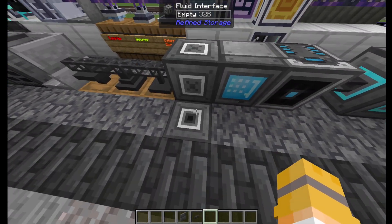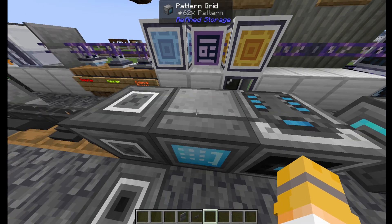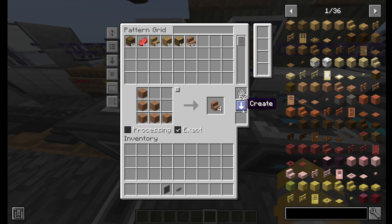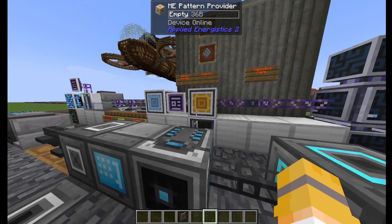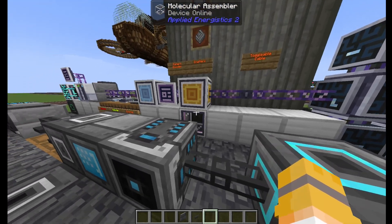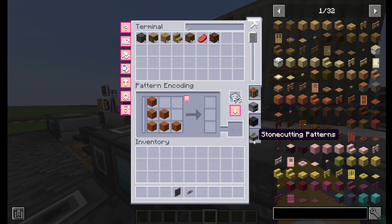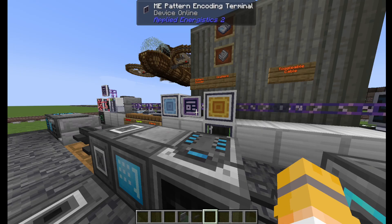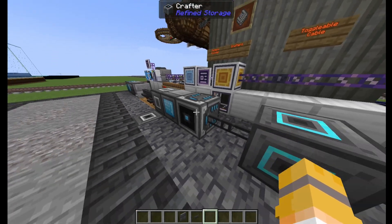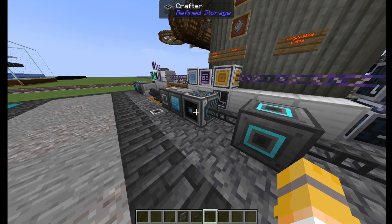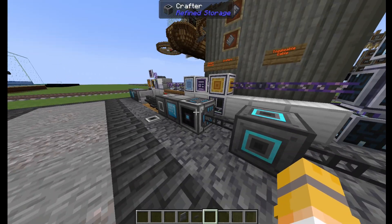Refined Storage splits areas into items and fluids; Applied Energistics does not. You have your pattern encoders, which allow you to configure things for auto crafting — all you need to do is make a pattern and put it in its respective provider or crafter. Applied Energistics needs Molecular Assemblers to craft things, and its patterns are split into crafting, smithing, stonecutting, and processing. All of these except processing can work with the Molecular Assembler, but processing will work like a Refined Storage crafter where it'll just push items to the nearest inventory.